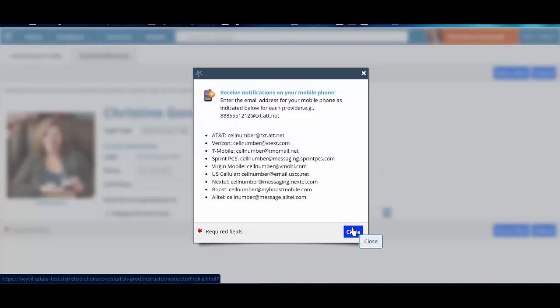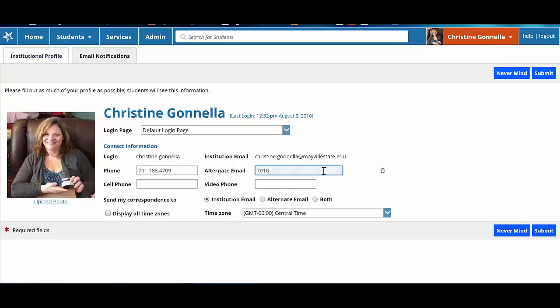For example, Verizon uses vtext.com for their email domain. So if you use Verizon, you would enter your phone number using only numbers and add at vtext.com. Doing this means that anytime you choose to be notified in Starfish, you can also choose to receive that notification via text.